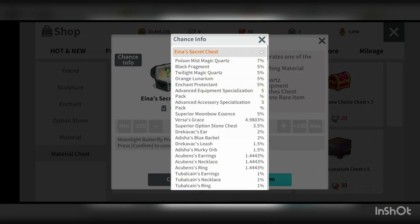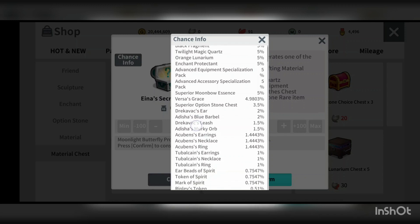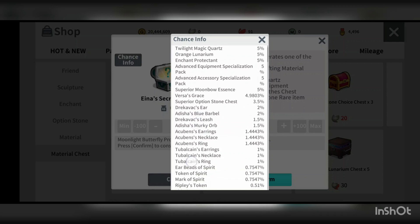So if you look at the chances info, it has some high chance info getting Poison Mist, Black Fragment, Twilight Magic Quad, Orange Lunarium and so on.